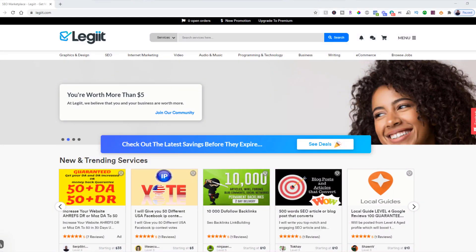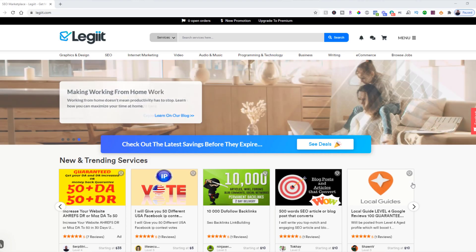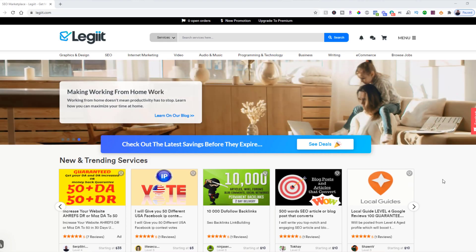How to create a service on Legiit. If you would like to sell your services as a freelancer on Legiit, we'd be happy to have you on board. In order to do that, there are a few things that you need to do first though.